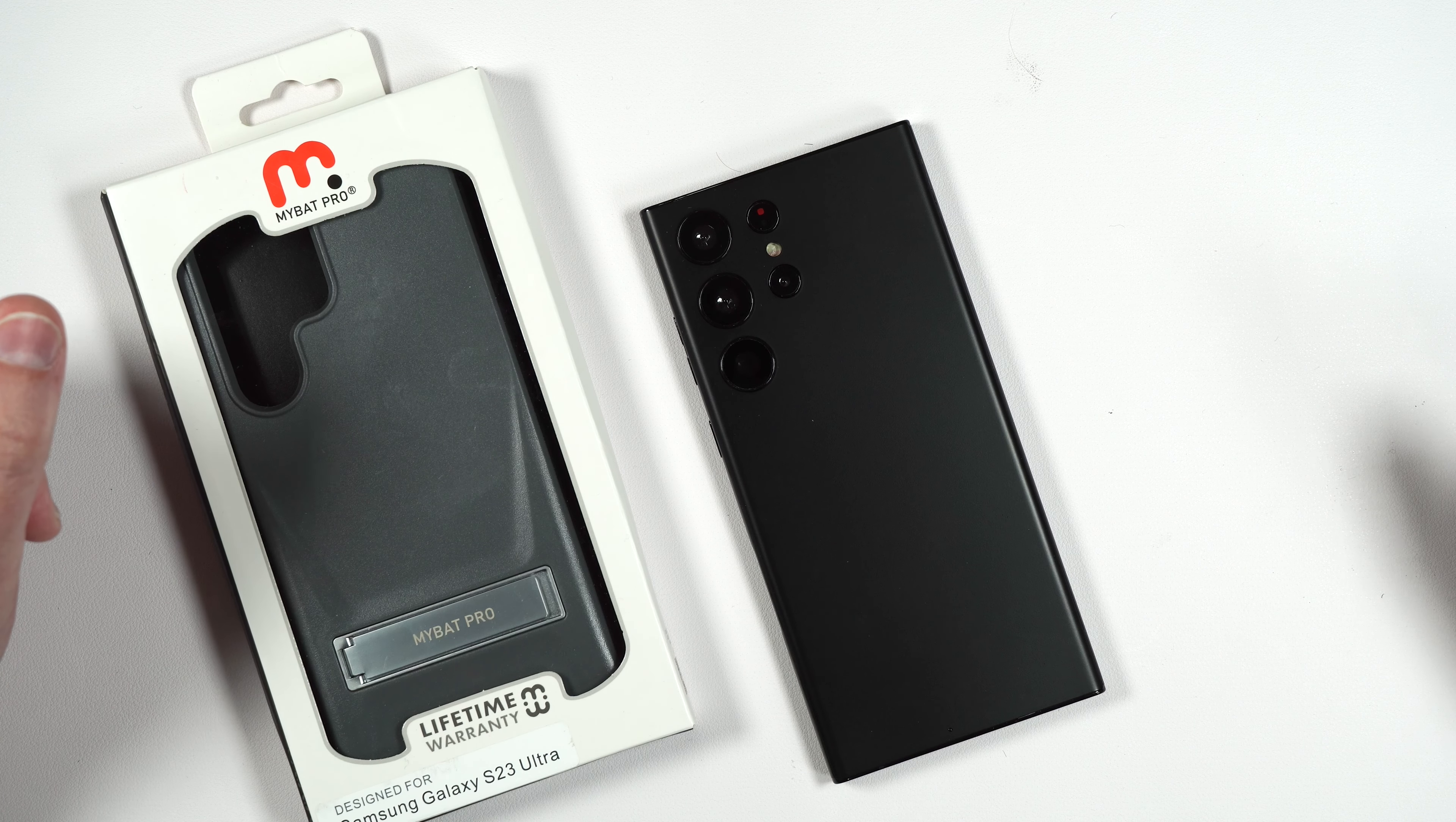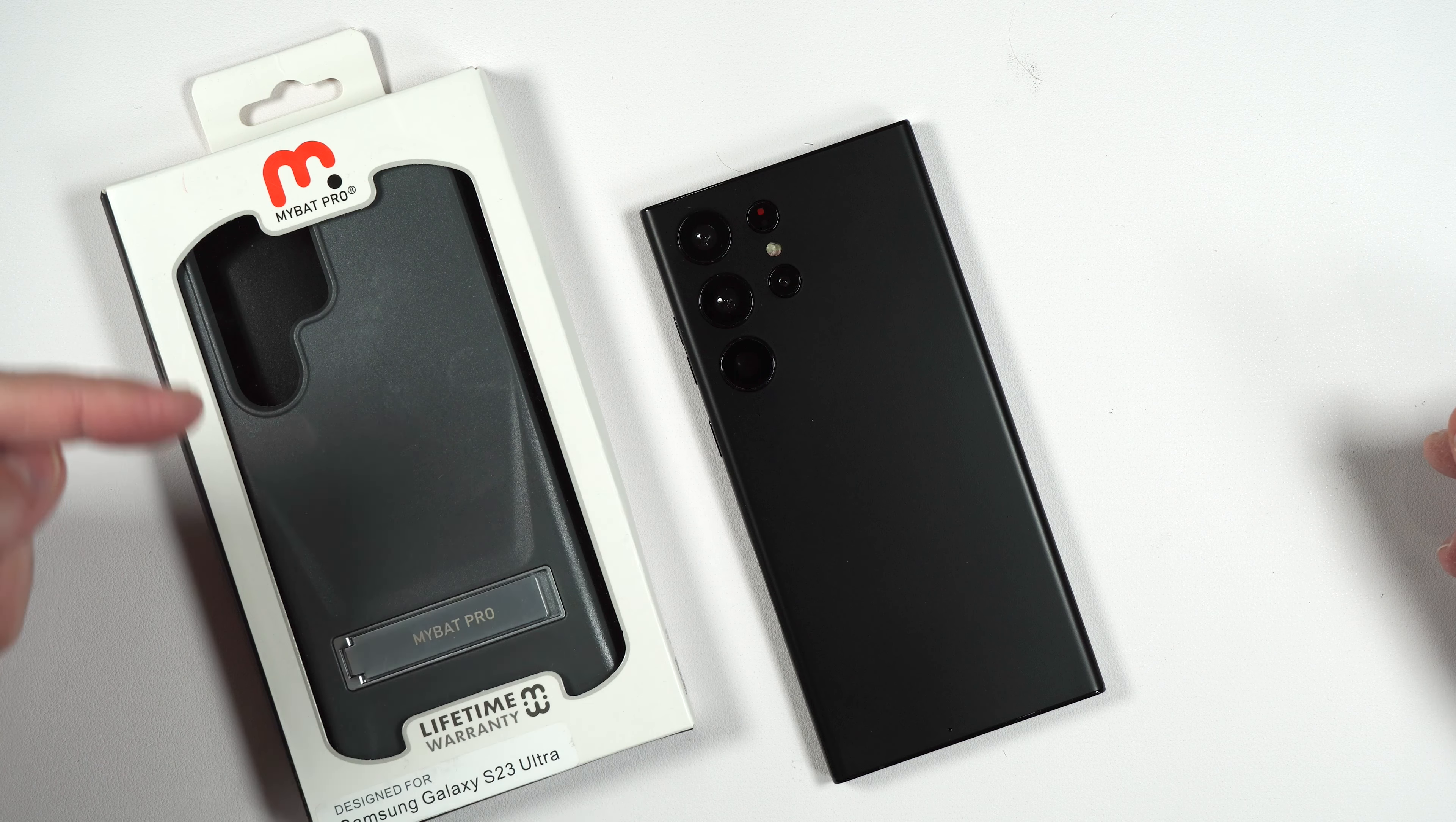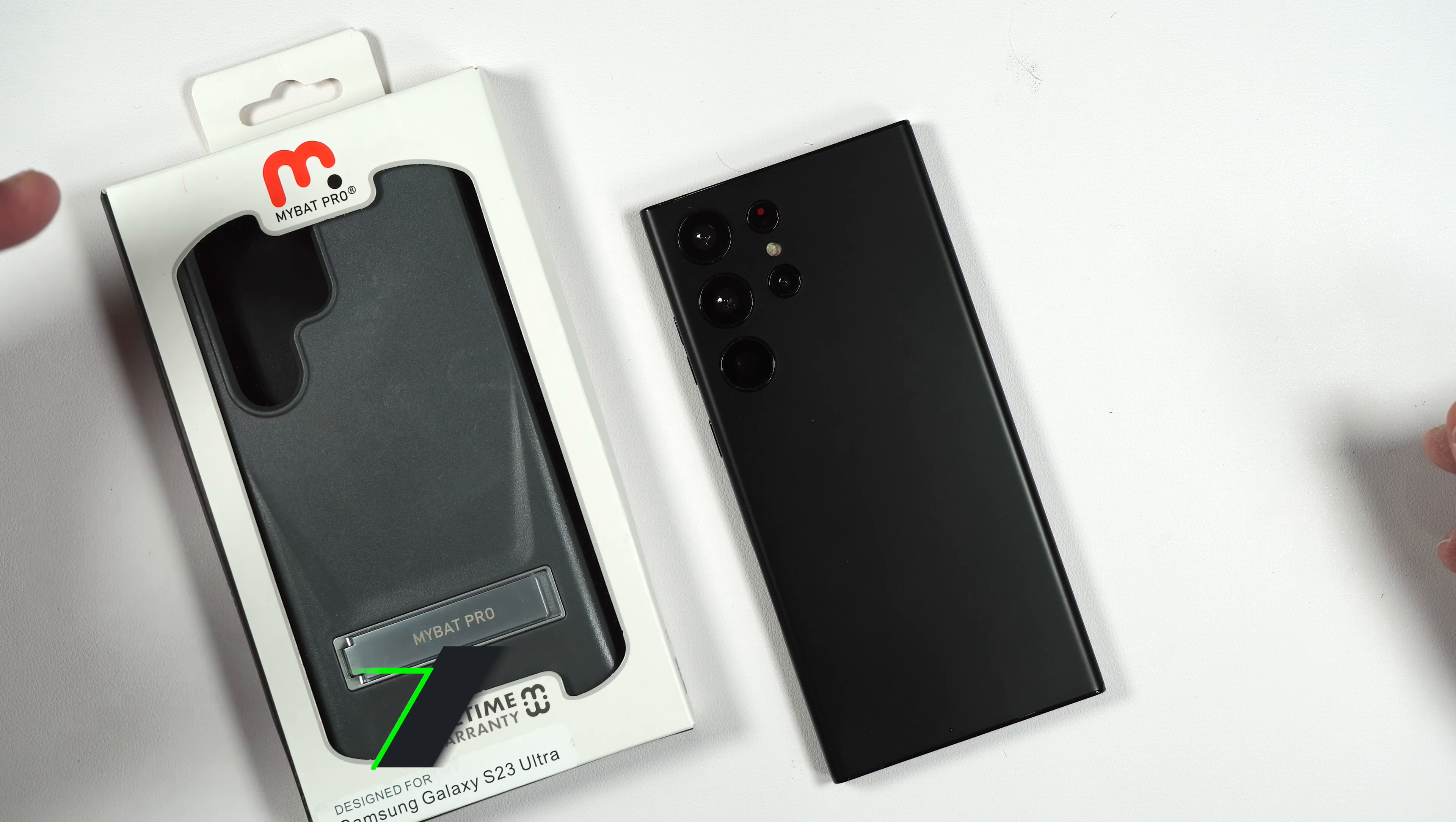What's up everybody, Tony here with Hitech Check and today we're going to be taking a look at the MyBat Pro Beyonder Series case for the brand new Galaxy S23 Ultra.